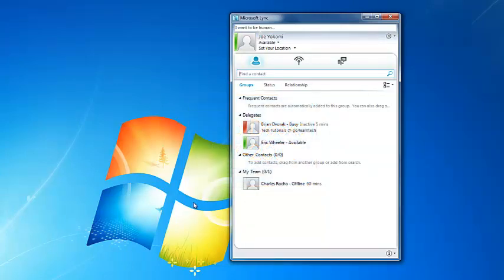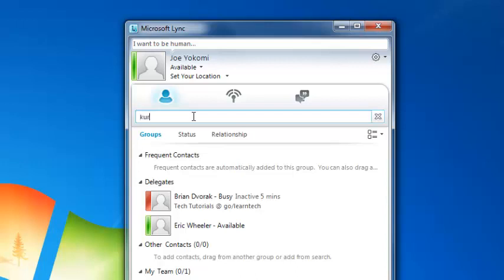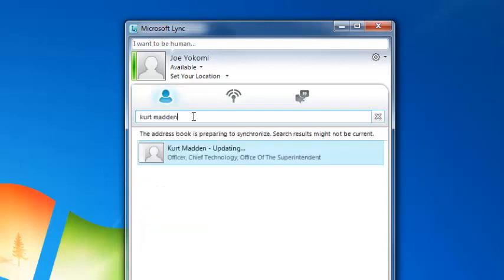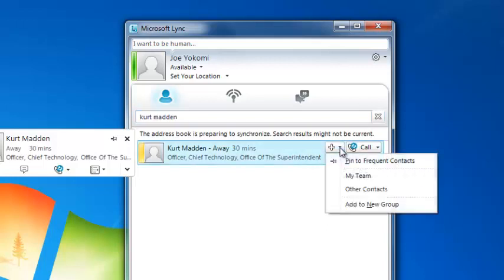The first thing you will want to do is add colleagues to your contact list. To do so, simply click in the field here and begin typing a name. Search results of the name you are typing will be displayed below. To add a colleague to your contacts list, click on the plus menu here and you will notice that you can add them to a group.